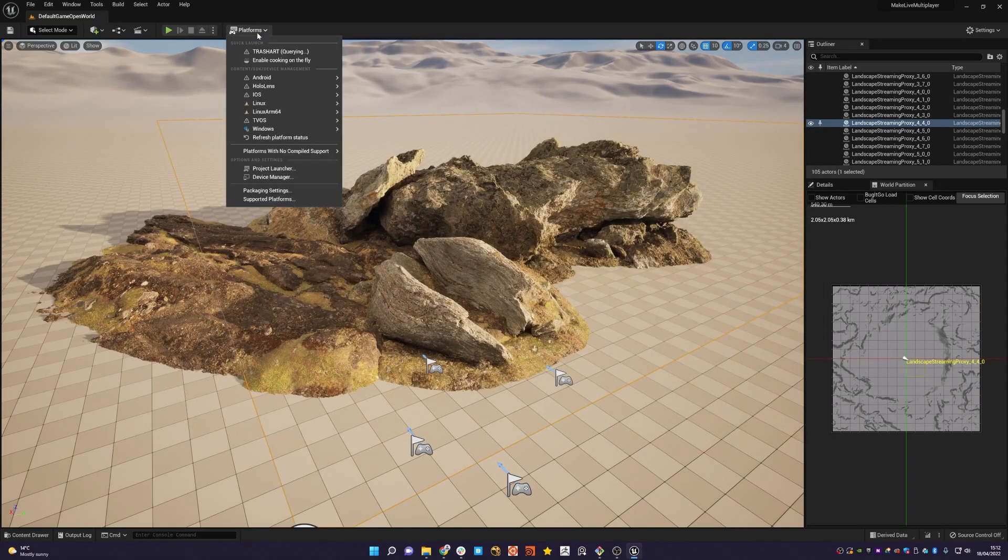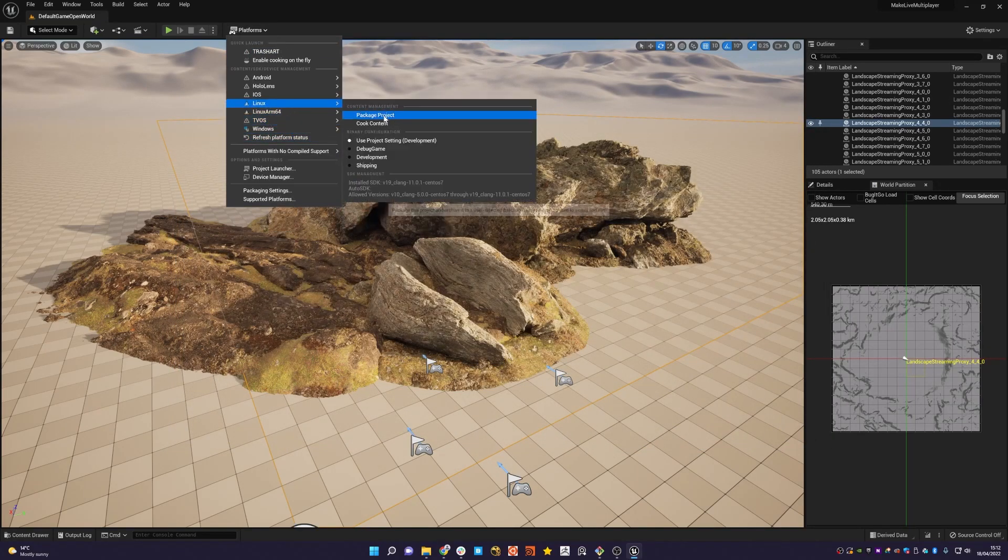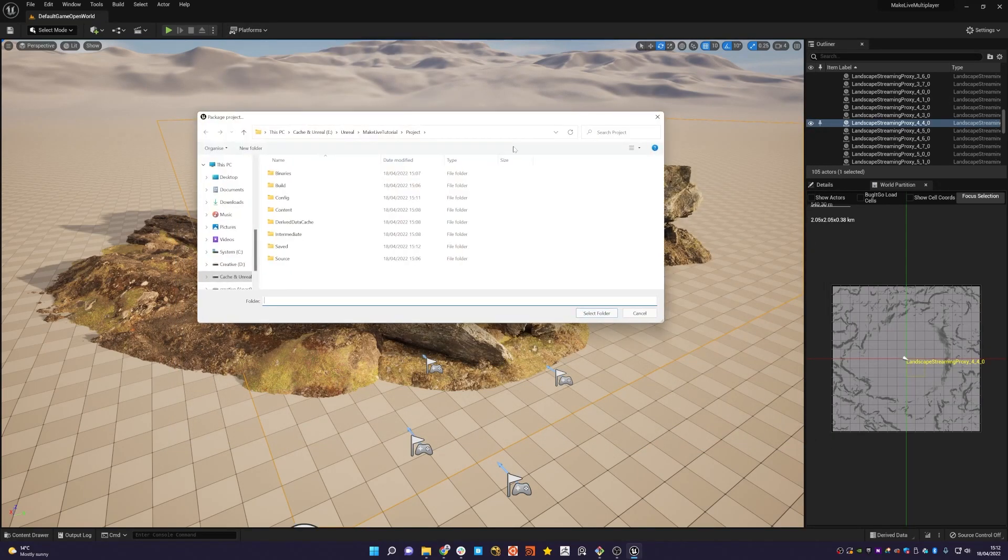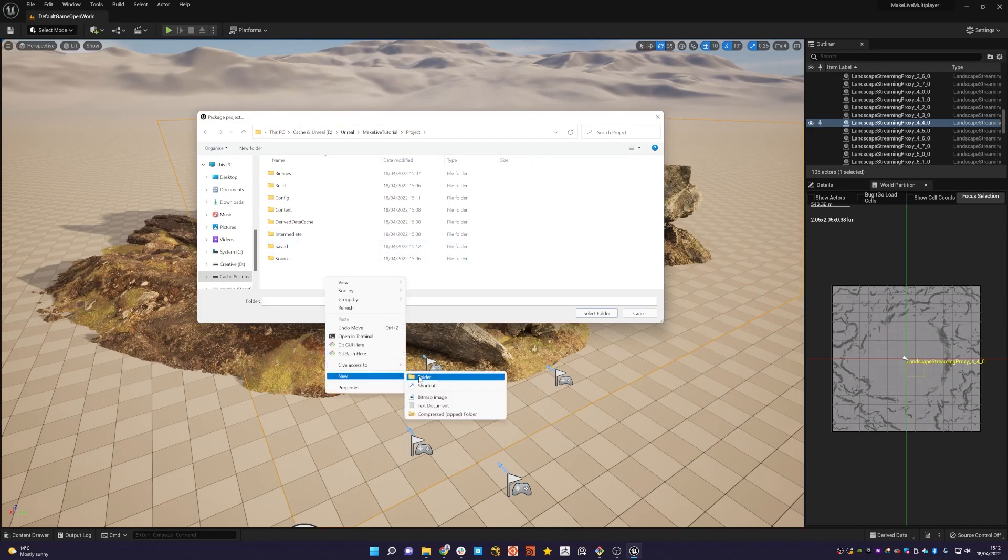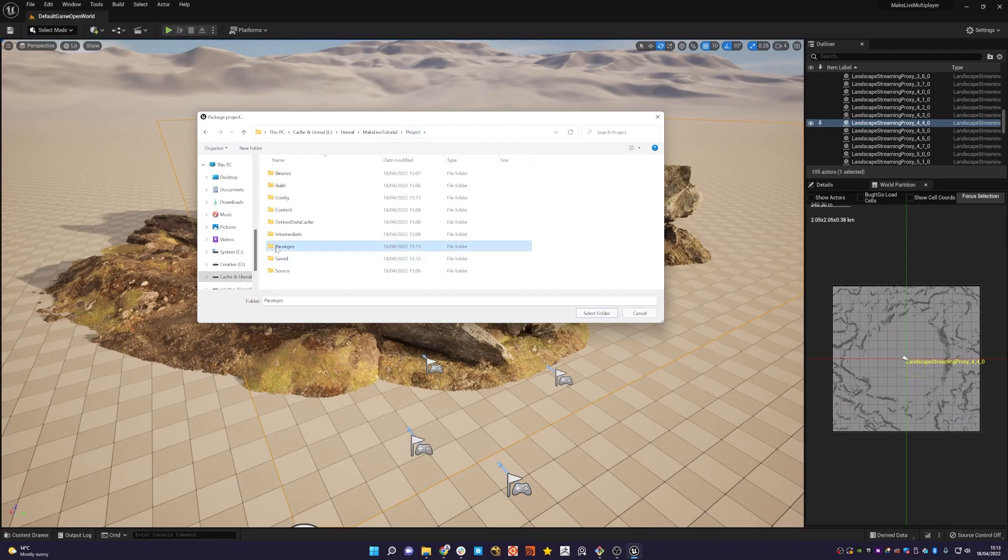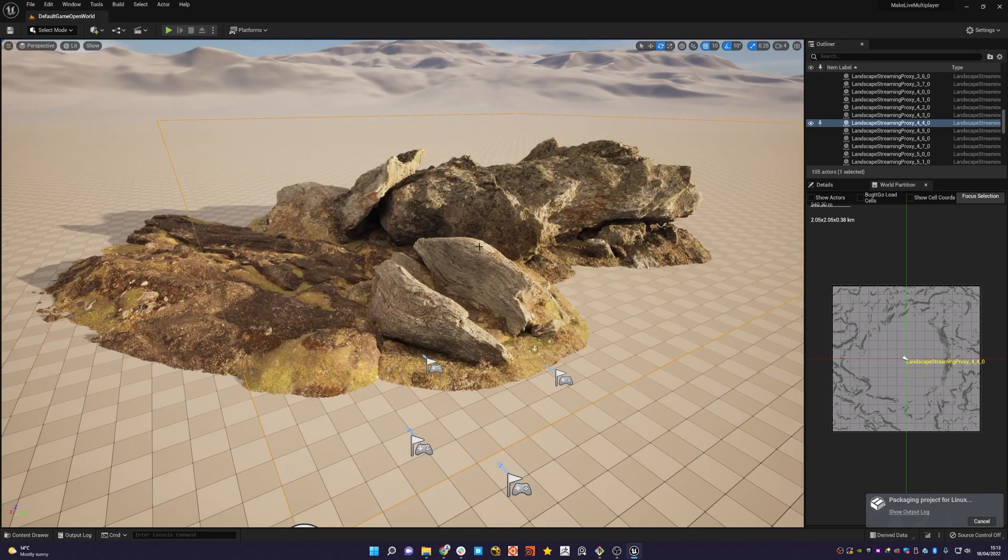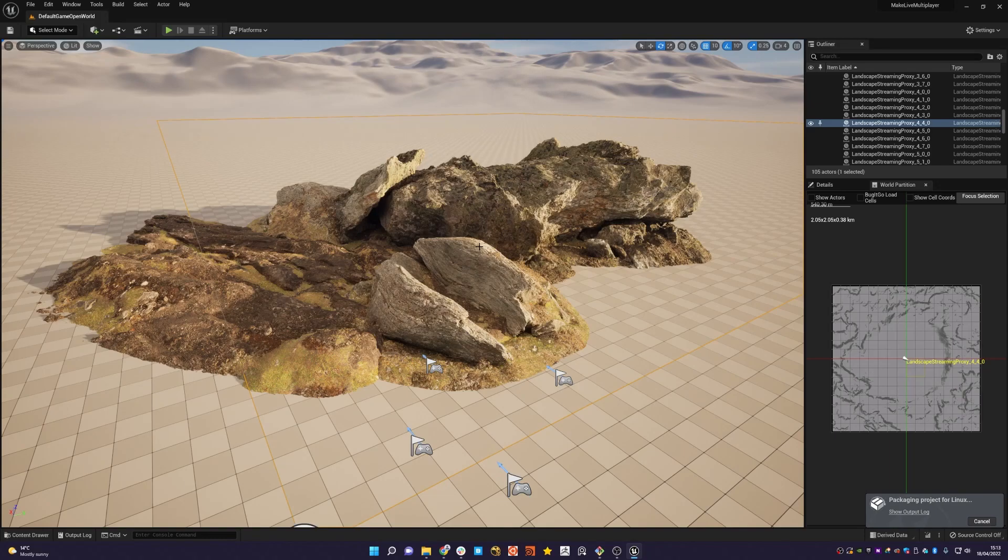Then we can go to platforms, Linux, package project, create a new folder, packages, just rename that. And then select folder. We'll just let that build through. And then once that's done, we're ready to upload it to make live.